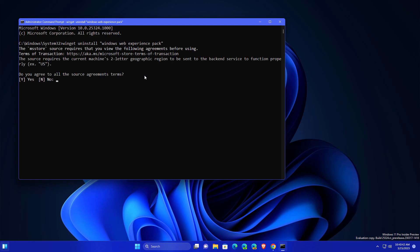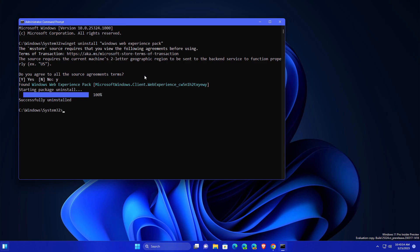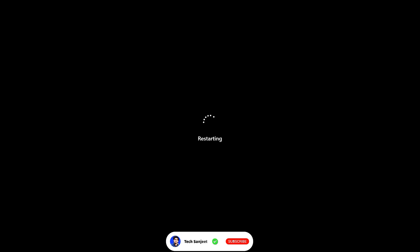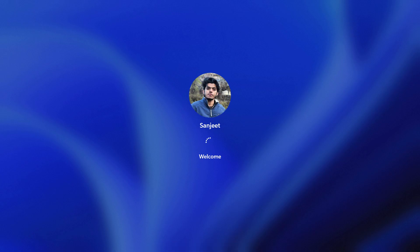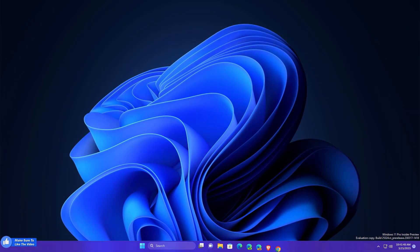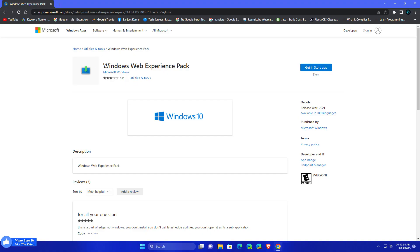It will ask you like, do you agree to all the sources agreement and terms? Just type here 'Y', and after that it will completely uninstall. Just restart your system.